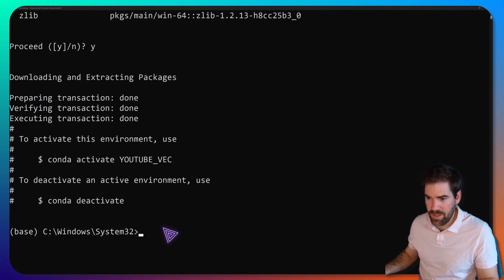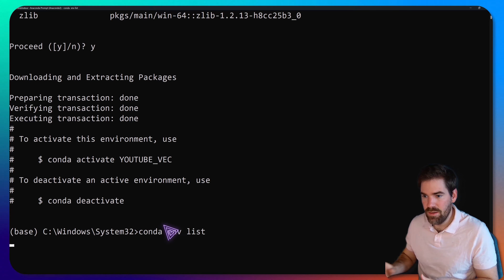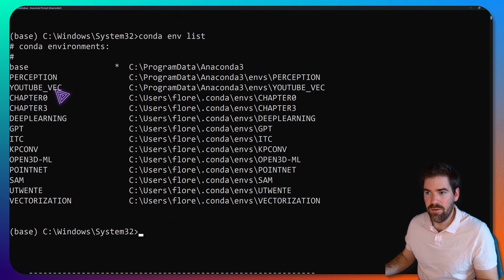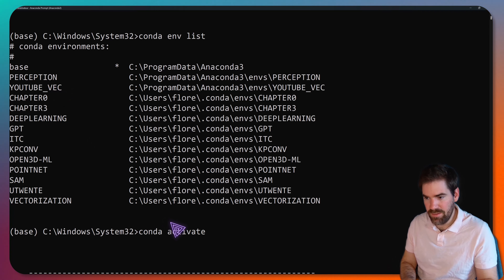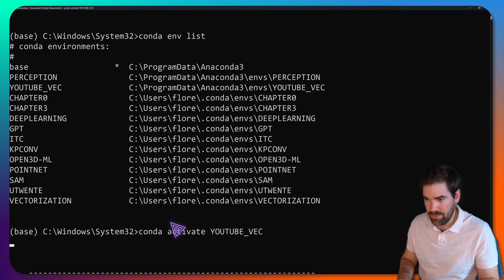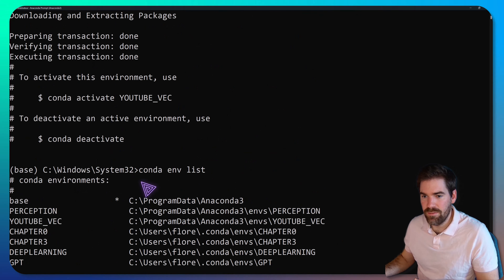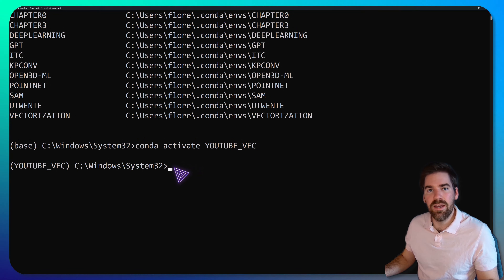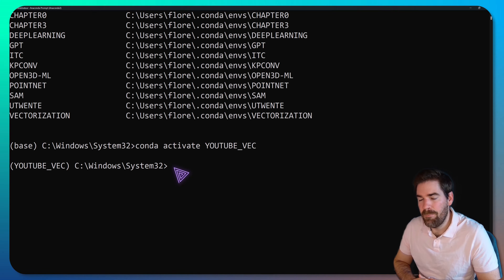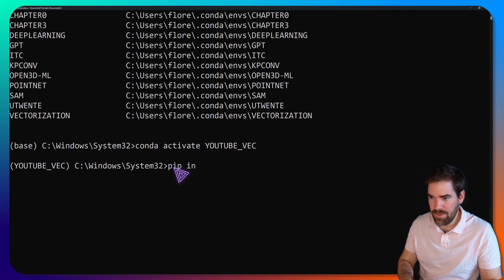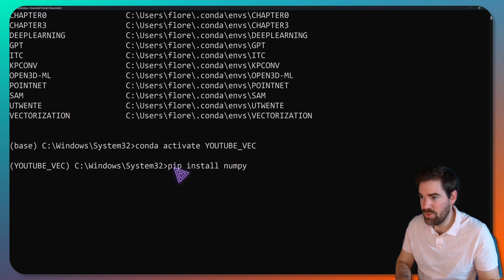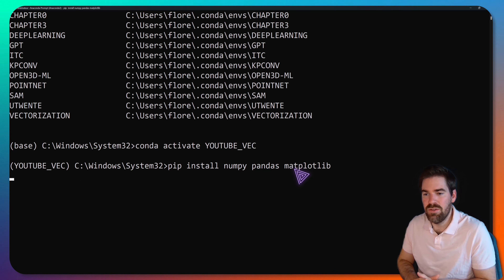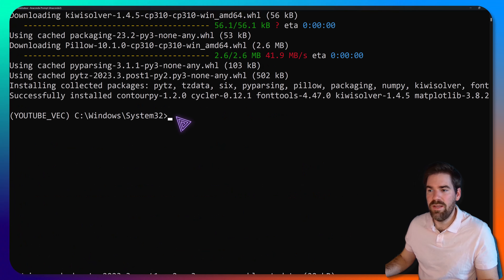Once installed, running 'conda env list' shows the new 'youtube_vec' environment. Then run 'conda activate youtube_vec' to activate it. From there, we can install the various libraries. First, we'll install three base libraries with pip: NumPy for computation, pandas, and matplotlib to plot. Let's install these fundamental libraries — all base libraries are now installed.